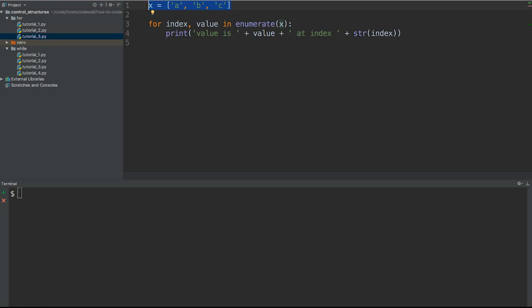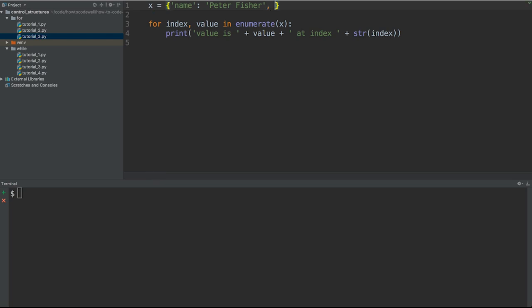Let's go ahead and remove this and change that to a dictionary. With a dictionary we have curly braces and we're going to create the first key, which is going to be name. Its value is going to be Peter Fisher - just use your own name. Then we're going to have a comma and another key. This one is message, and the message is hello. So we've created our dictionary.